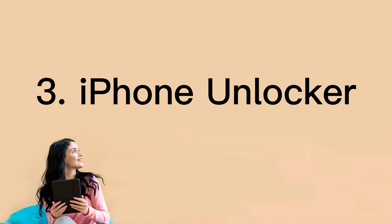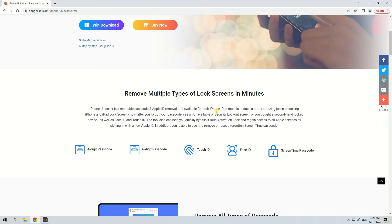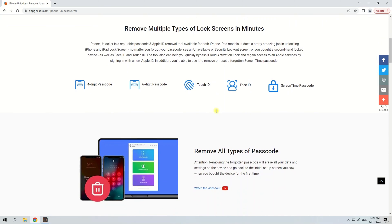iPhone Unlocker could be one of the easiest ways to unlock your phone. You can go to www.appgeeker.com and download the app, which is a professional third-party tool. It can be used to bypass Apple ID password, reset screen time passcode, and remove lock screen passcode. It is simple and convenient while focusing on protecting privacy.